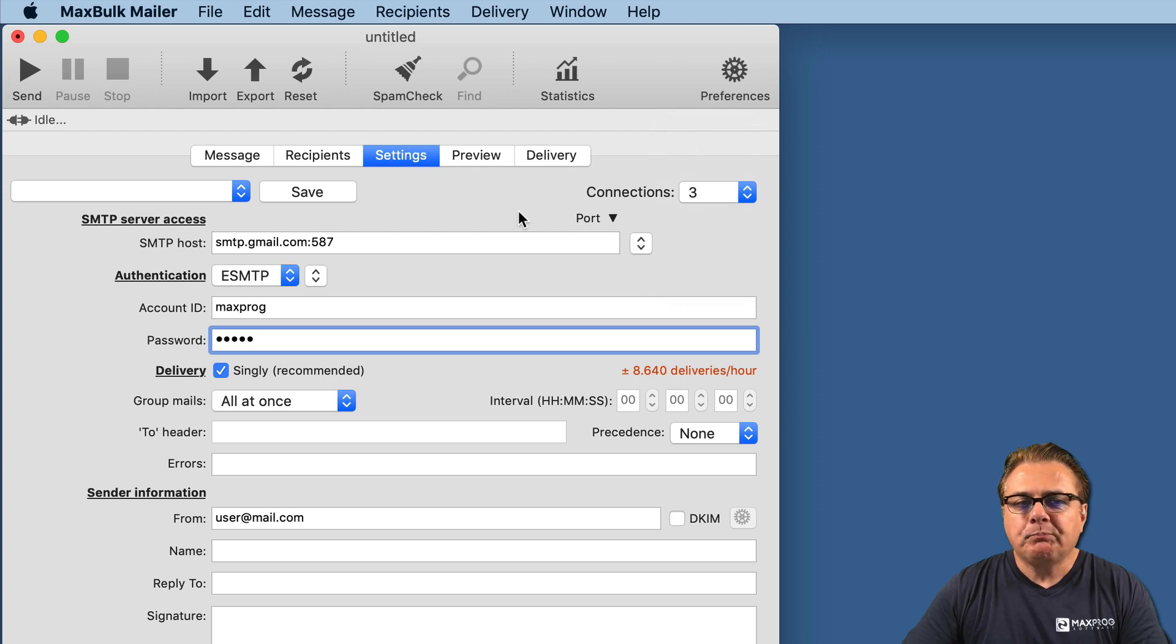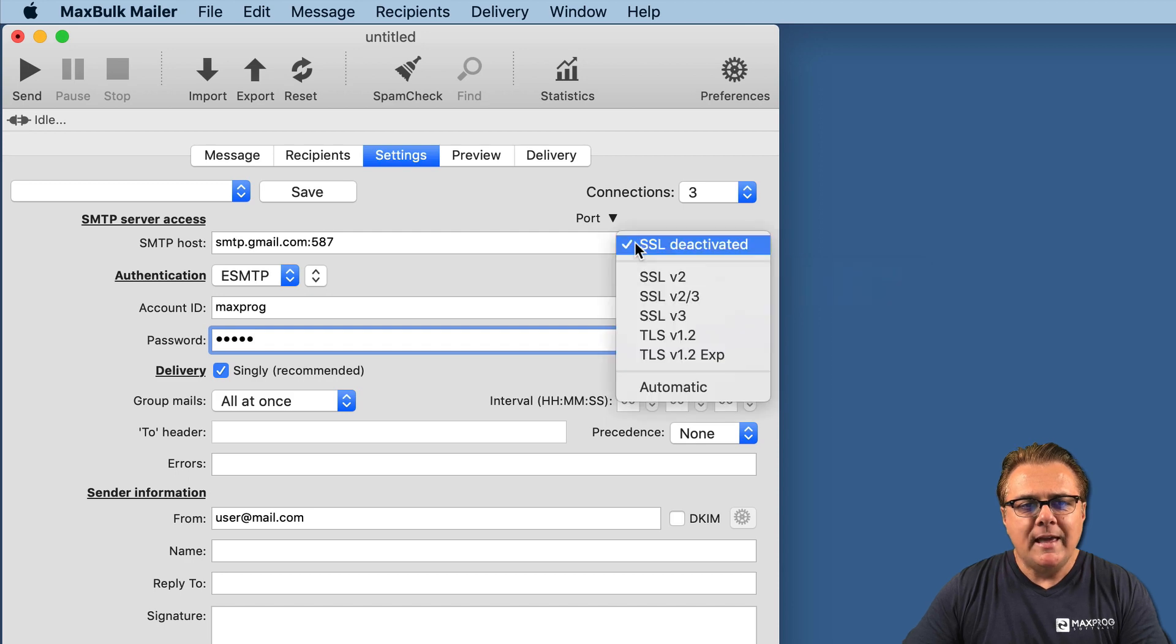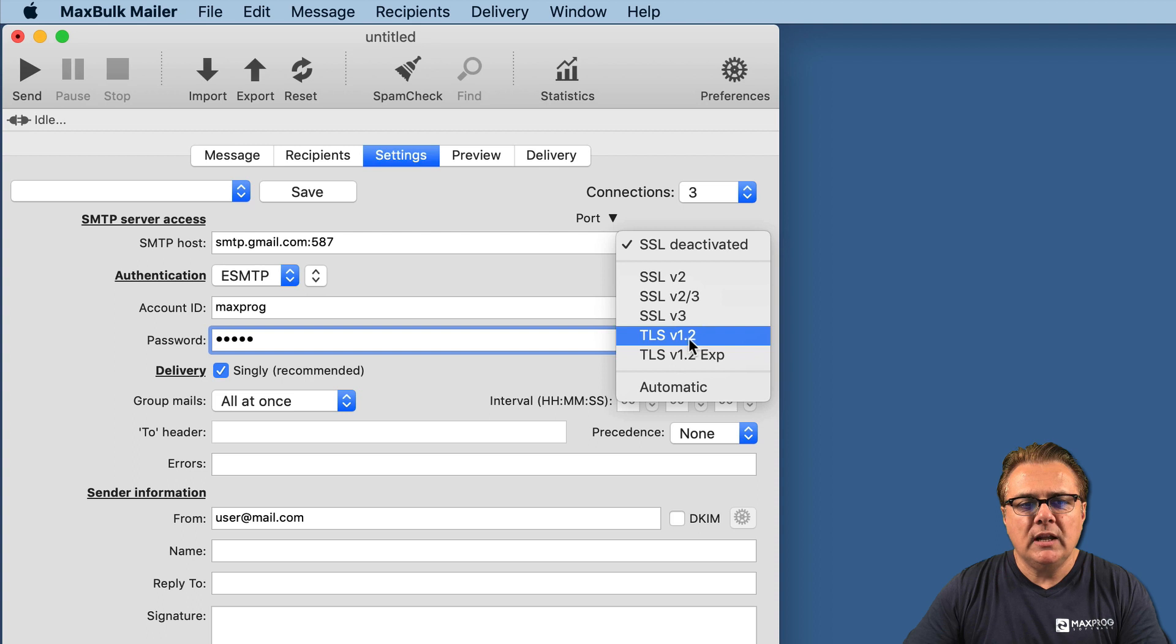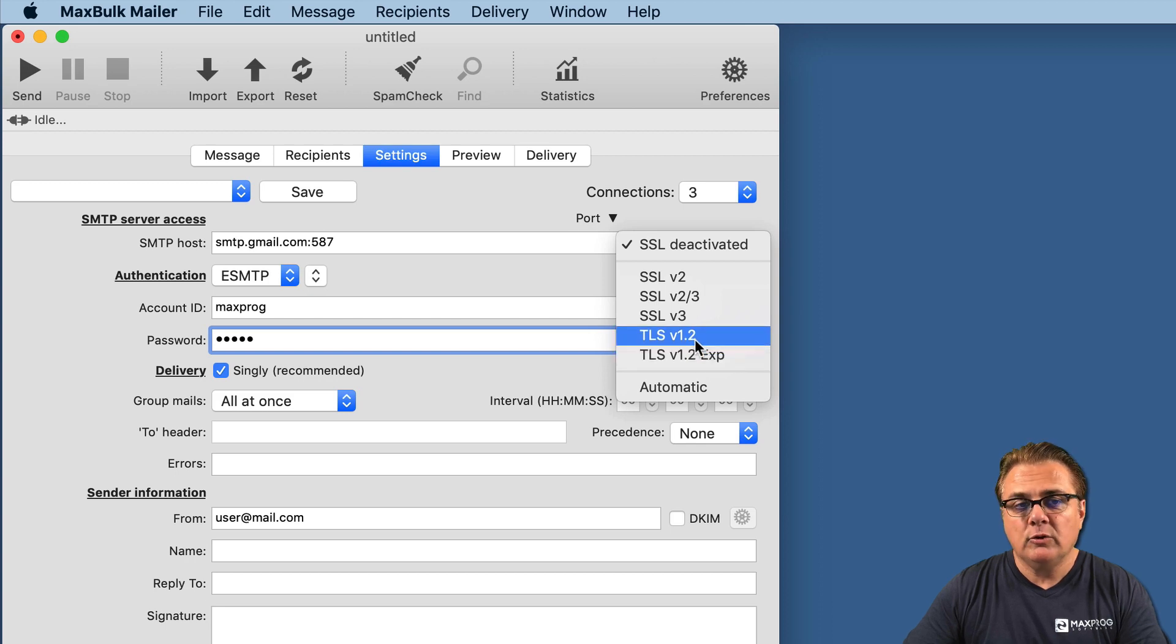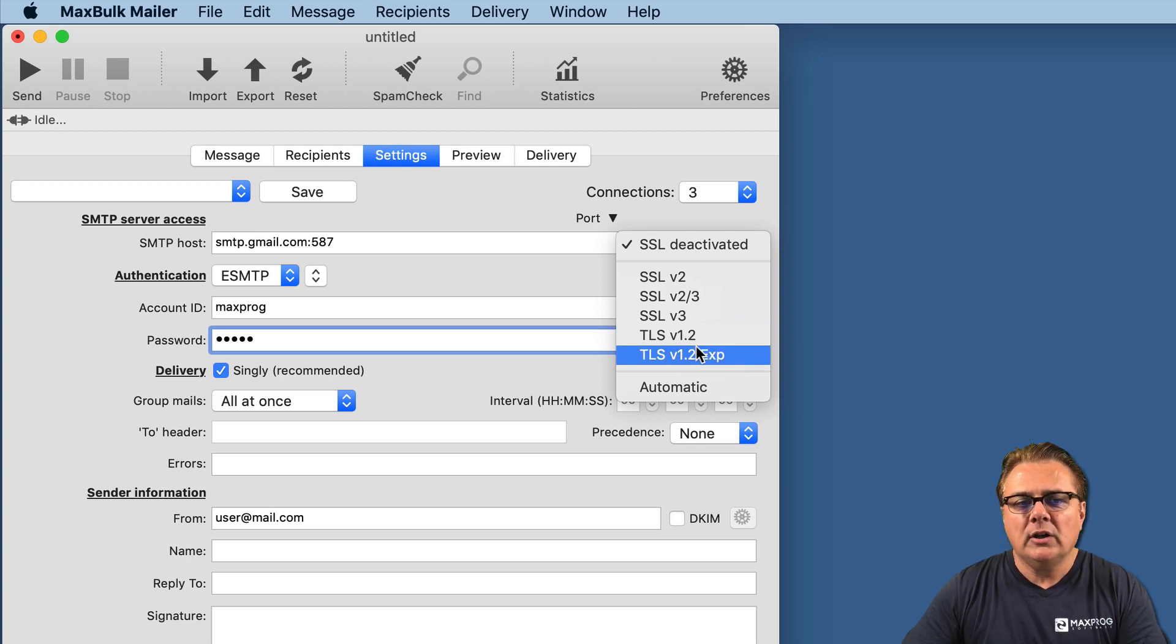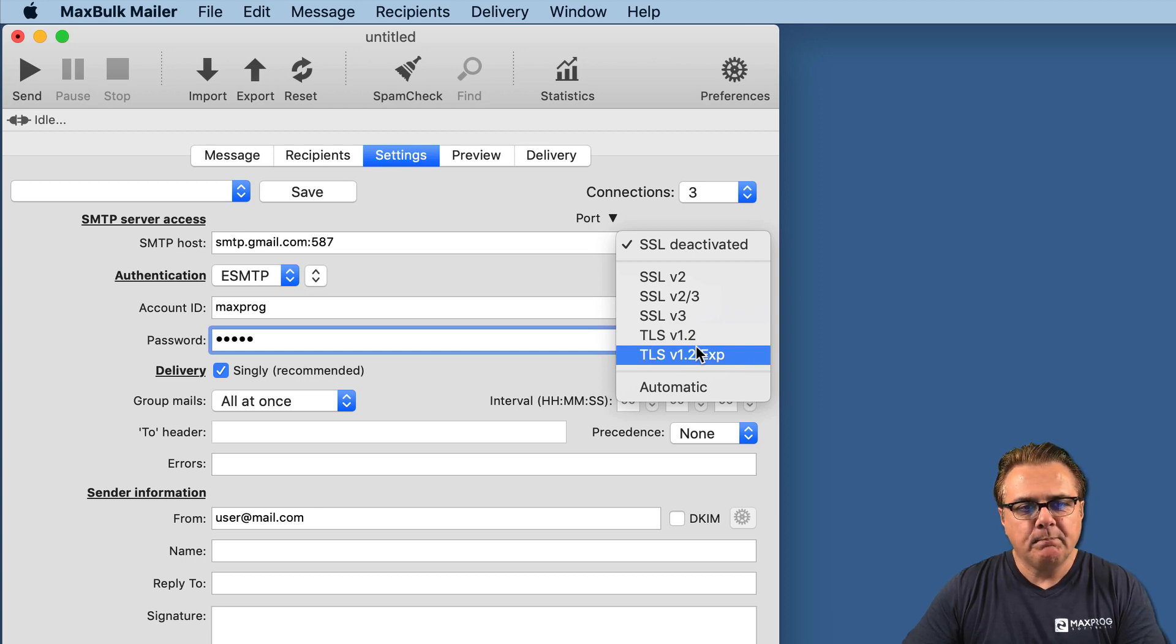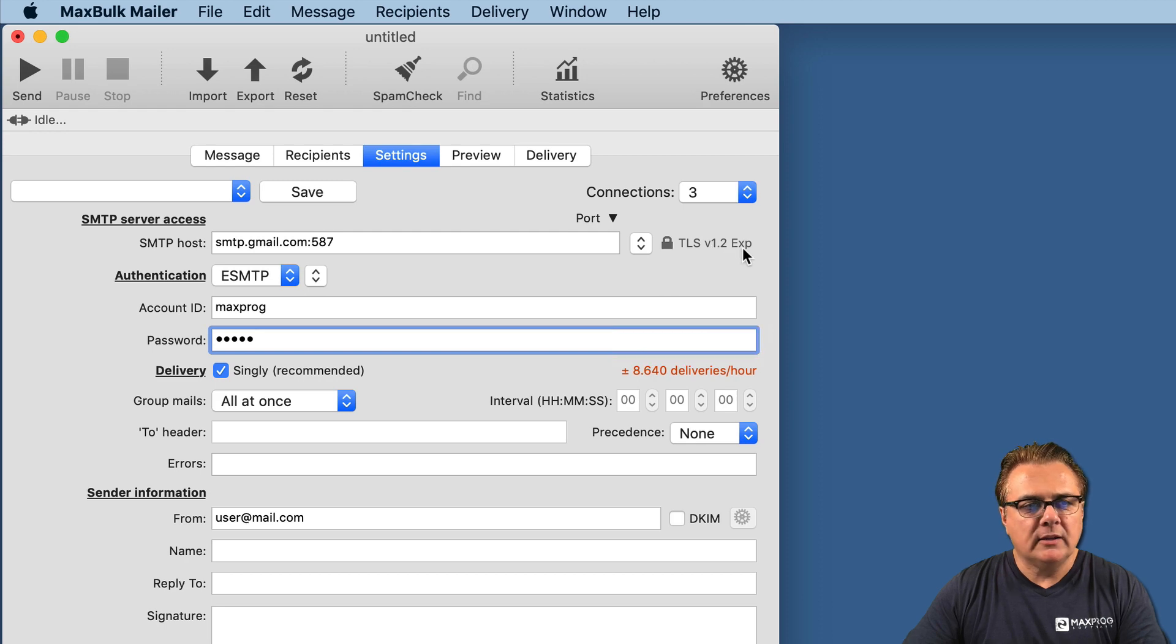And then, you have to set the security. Gmail expects the security to be set to TLS v1.2 or 1.2x. The difference between these two options is that the first one defaults directly to TLS, and the second one starts as an unsecure connection and then gets secure later. We will set it to TLS 1.2x.